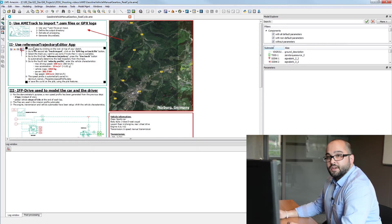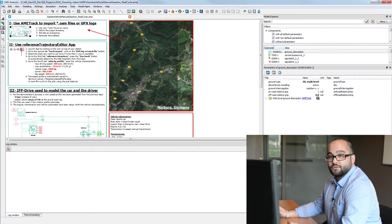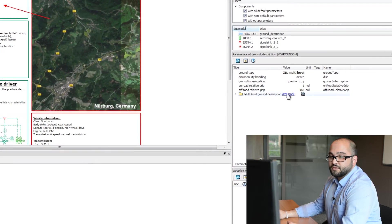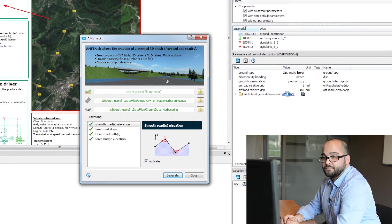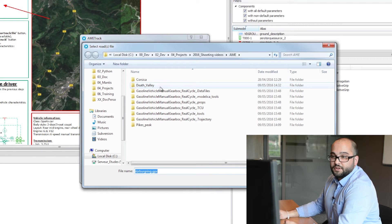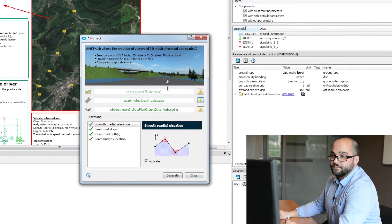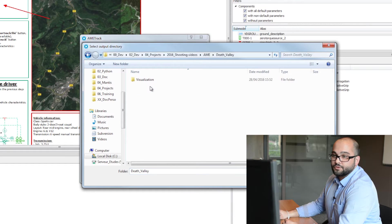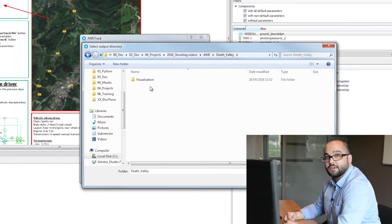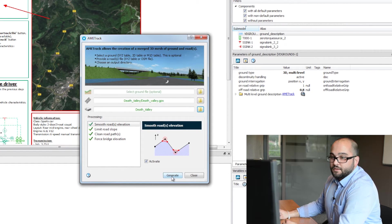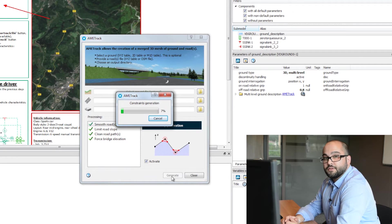The first step with AMSIM is to create the road from those GPS tracks. We will use the Amtrak tool provided by the vehicle dynamics library. Click on the Amtrak link to open the app, select the GPS file, navigate to your folder, and select the GPX file. Then create a folder to store all the visualizations and files generated by the tool. Press Generate and the tool will compute the road in just a few seconds.